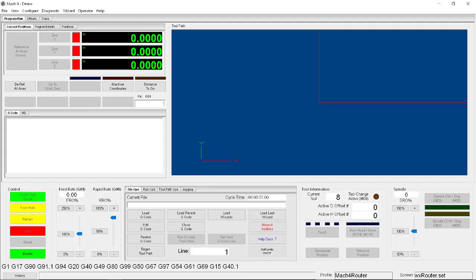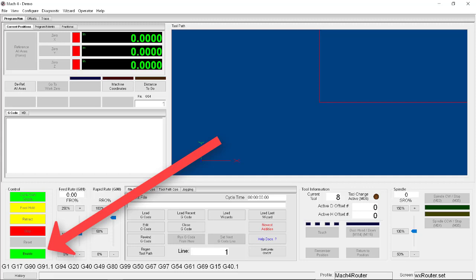Now this is the main Mach 4 window. The first thing we're going to want to do is go down to the bottom left corner and click Enable, because the machine will turn on by default with everything disabled as a safety feature. So if we want to be able to make things go, we'll have to do that first.